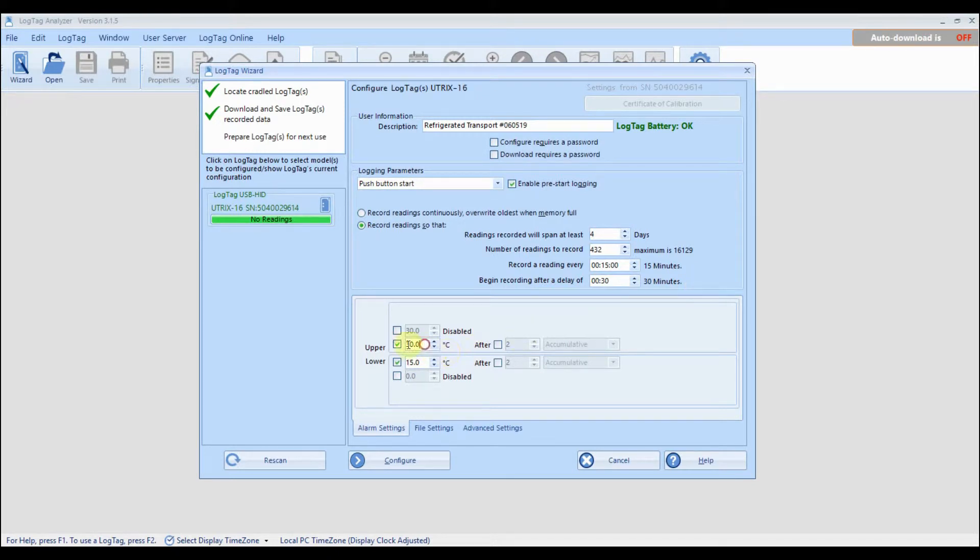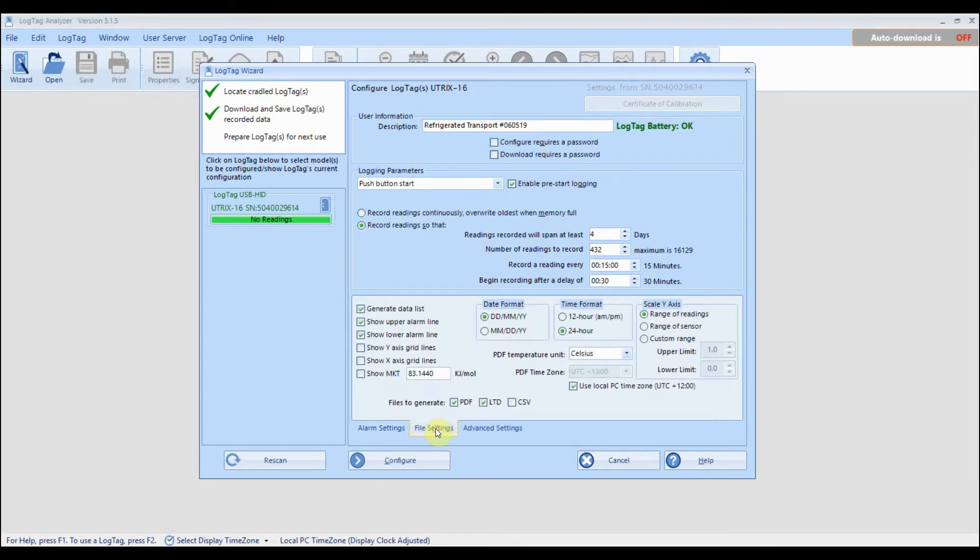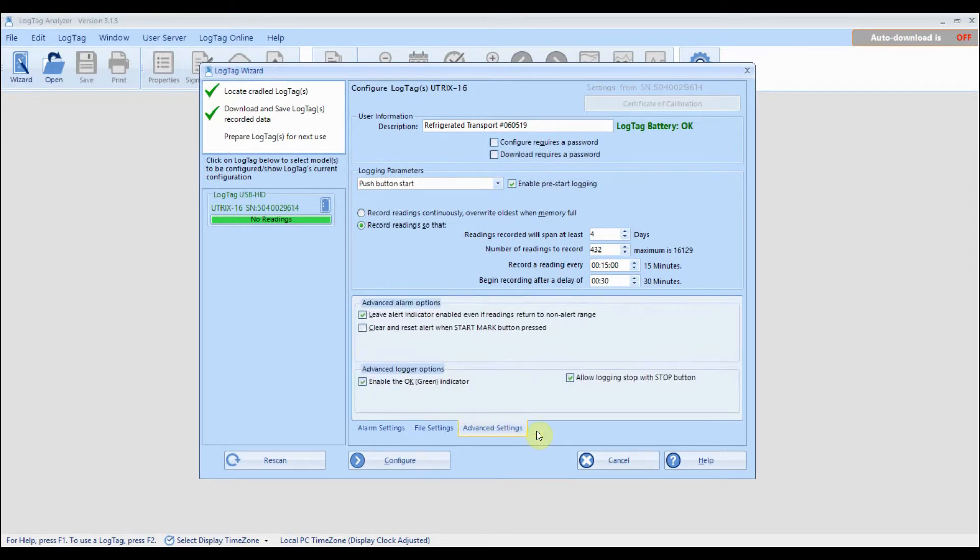Enter in the temperature values that will trigger an alarm if readings exceed their specified alarm temperatures. Finally, there are additional options available on most loggers by clicking on a tab and customizing the settings to meet your requirements.